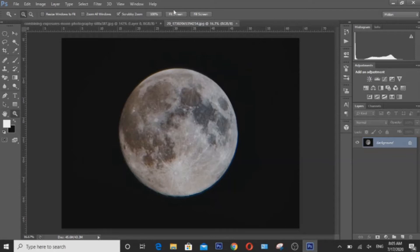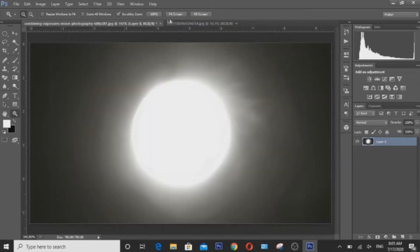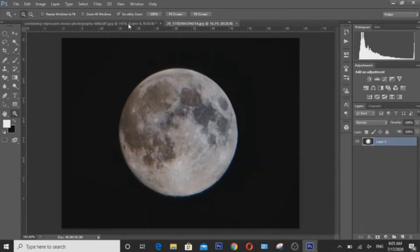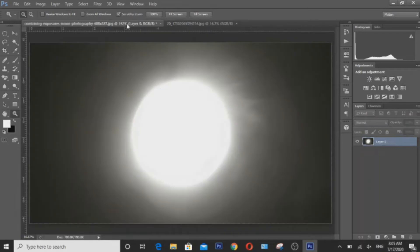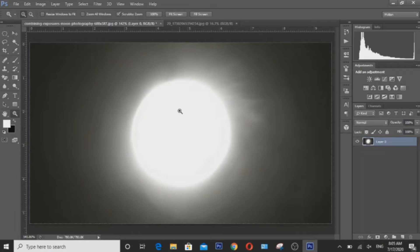So here we have our two images loaded into Adobe Photoshop. This image here, an overexposed image of the moon, was taken at 2 seconds exposure, ISO 100, and F6 aperture.